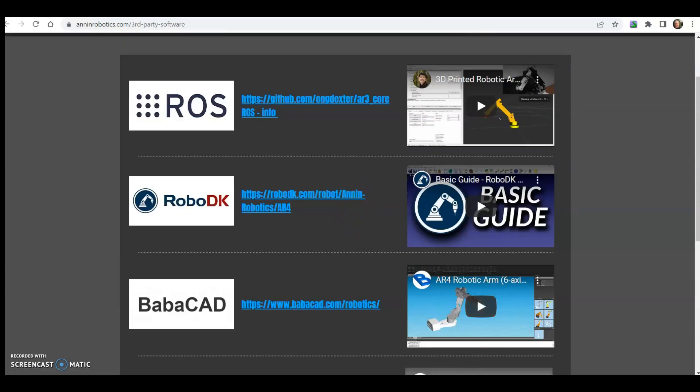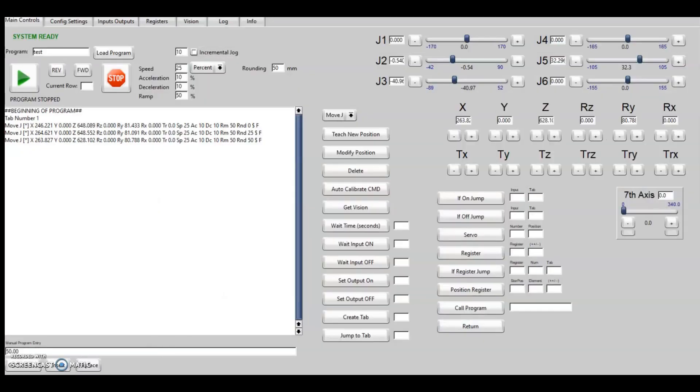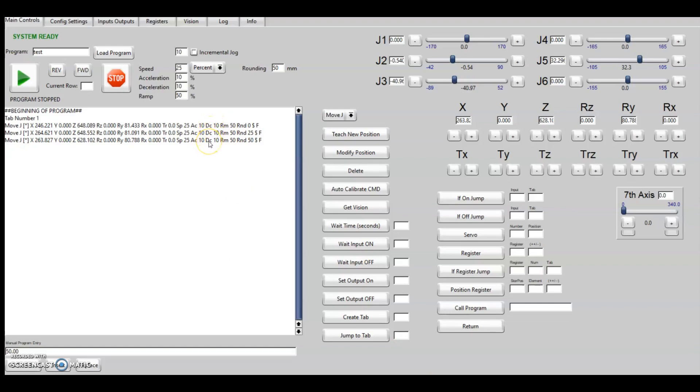As far as the software updates, some of the things that I've been working on to add the functionality needed for the RoboDK post processor is I've added a three move look ahead where the controller is reading in three moves ahead and seamlessly moving from one move to the next so there's no delay between moves.